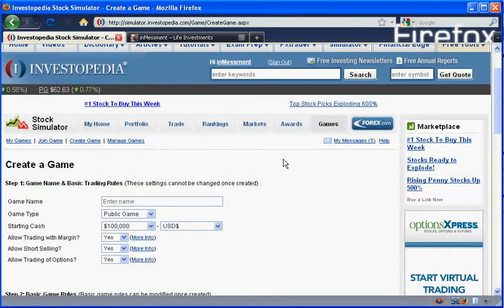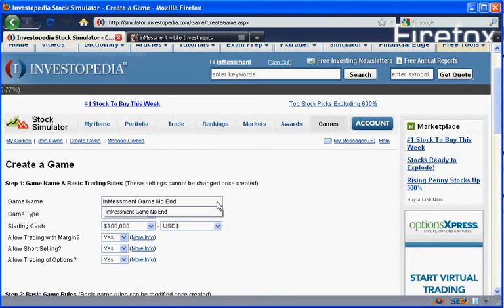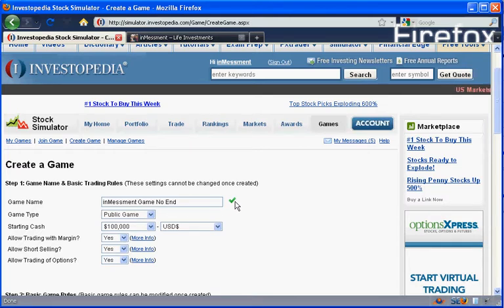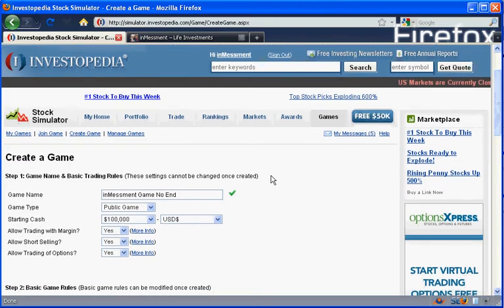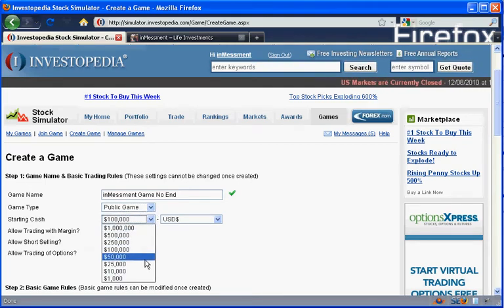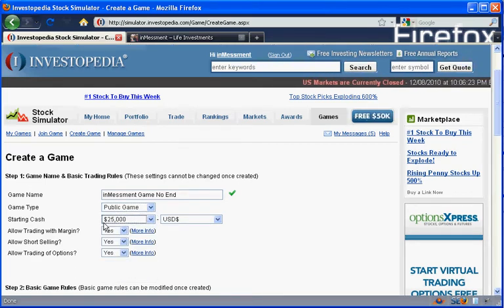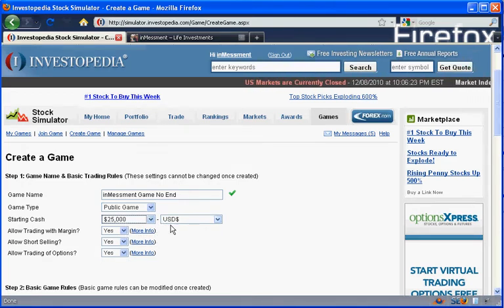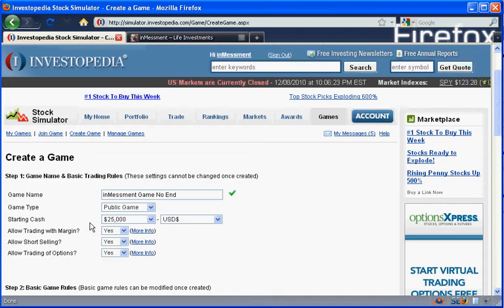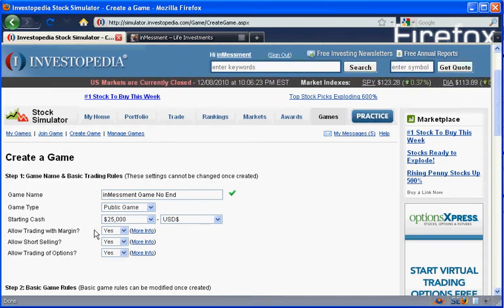It will bring you to the Create Game tab, where the first step we're going to take is entering our name. So we're going to call this one Invesment Game No End. It will tell you if you have any invalid characters in there. And then we're going to make it a public game so everybody can join. We're going to limit it to $25,000 because we're kind of beginners here. So we're going to start with a smaller amount, which is a little bit more realistic for me and for others that are maybe joining us as new investors.